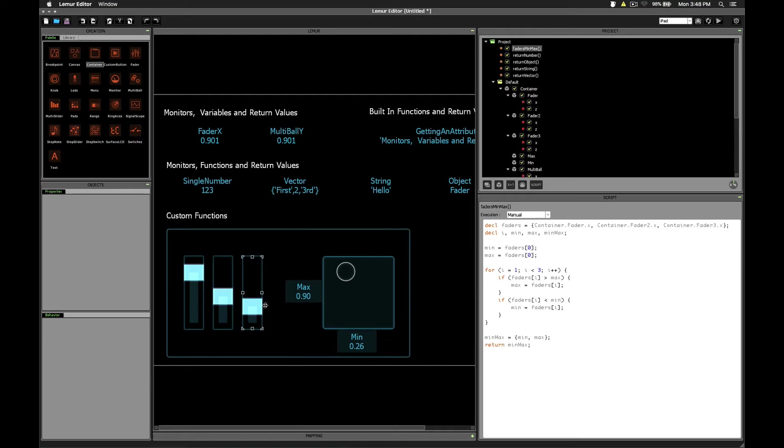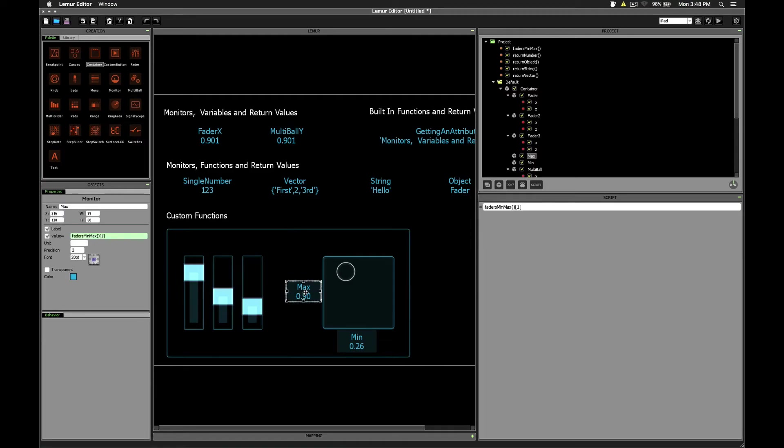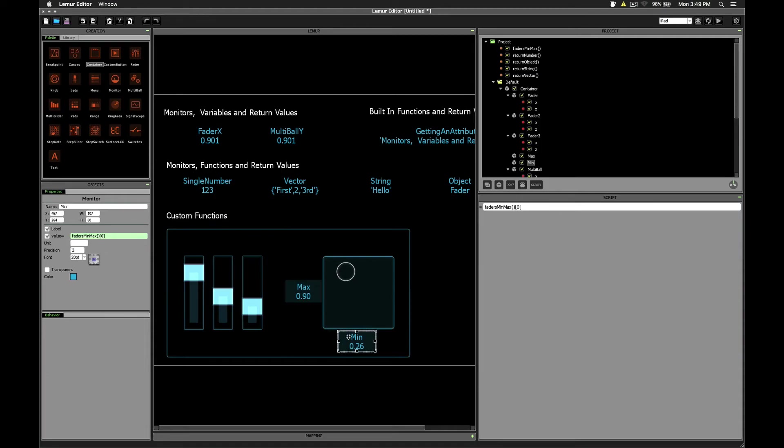Because we're able to call functions directly within monitors, we can create a max monitor here, which calls the fader's min max function, and then immediately extracts element one from the vector. Same with the min. Instead of element one, we're looking at element zero because that was our minimum value.